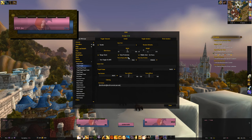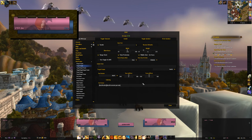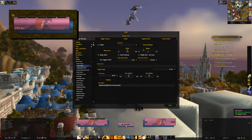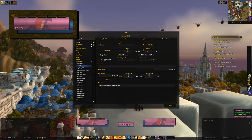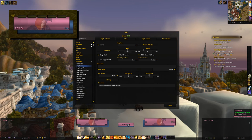We should do the same with the target frame so it looks balanced. When you head over to the Target Frame section, you don't have to do everything from scratch — just go to the 'Copy From' option and select Player. You now have the same settings as your player frame. For the Target of Target or any other individual frames, you can go ahead and adjust those yourself.